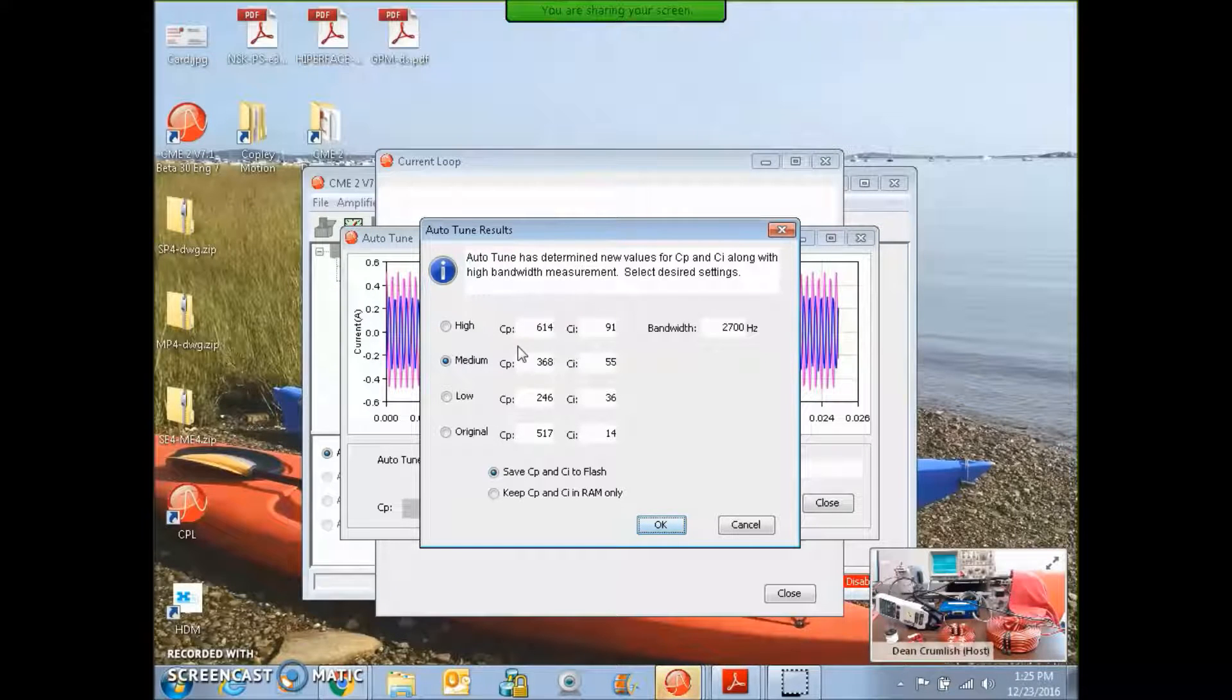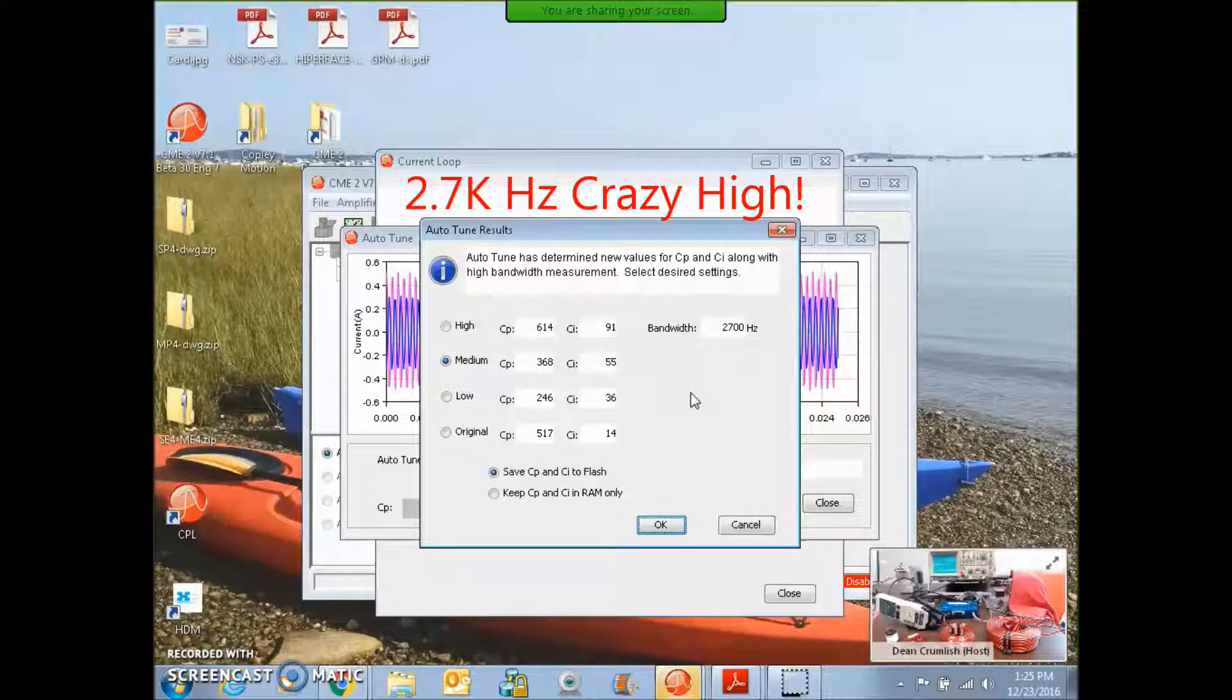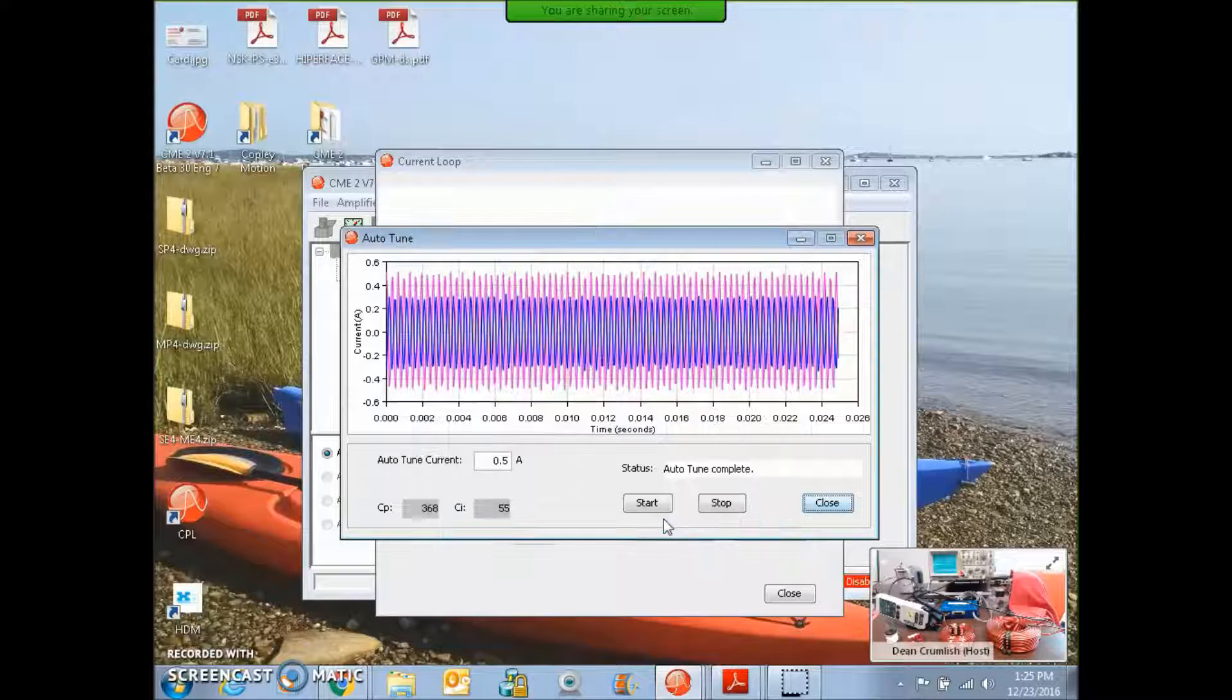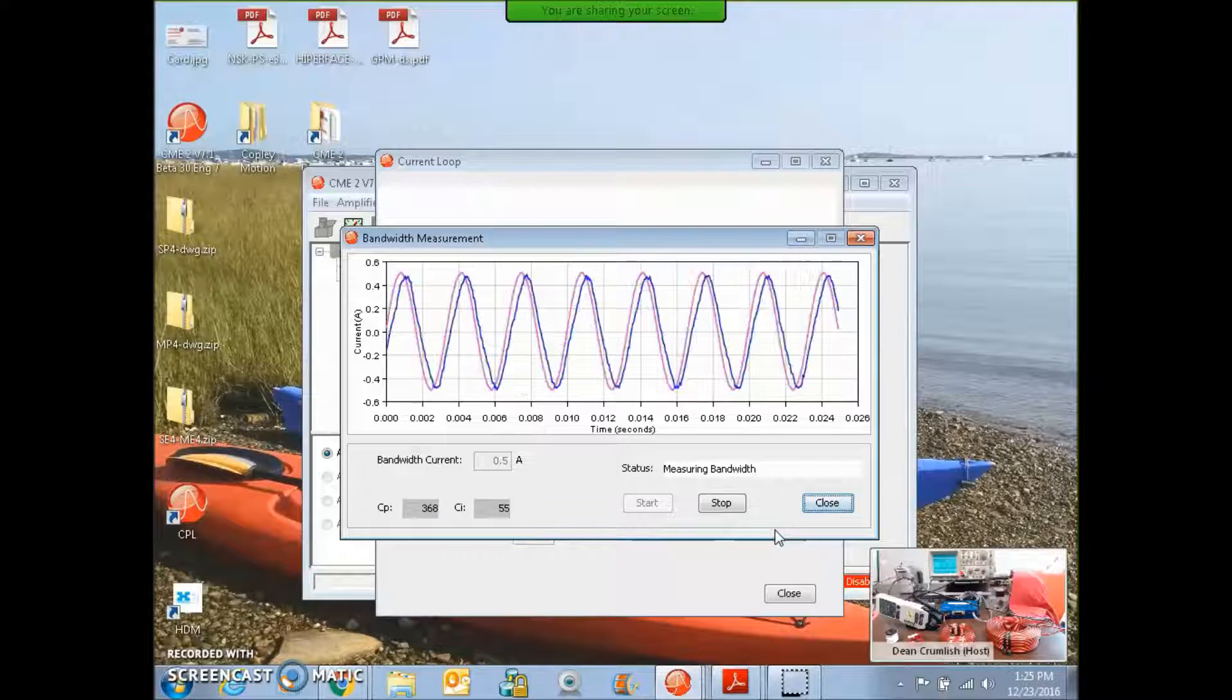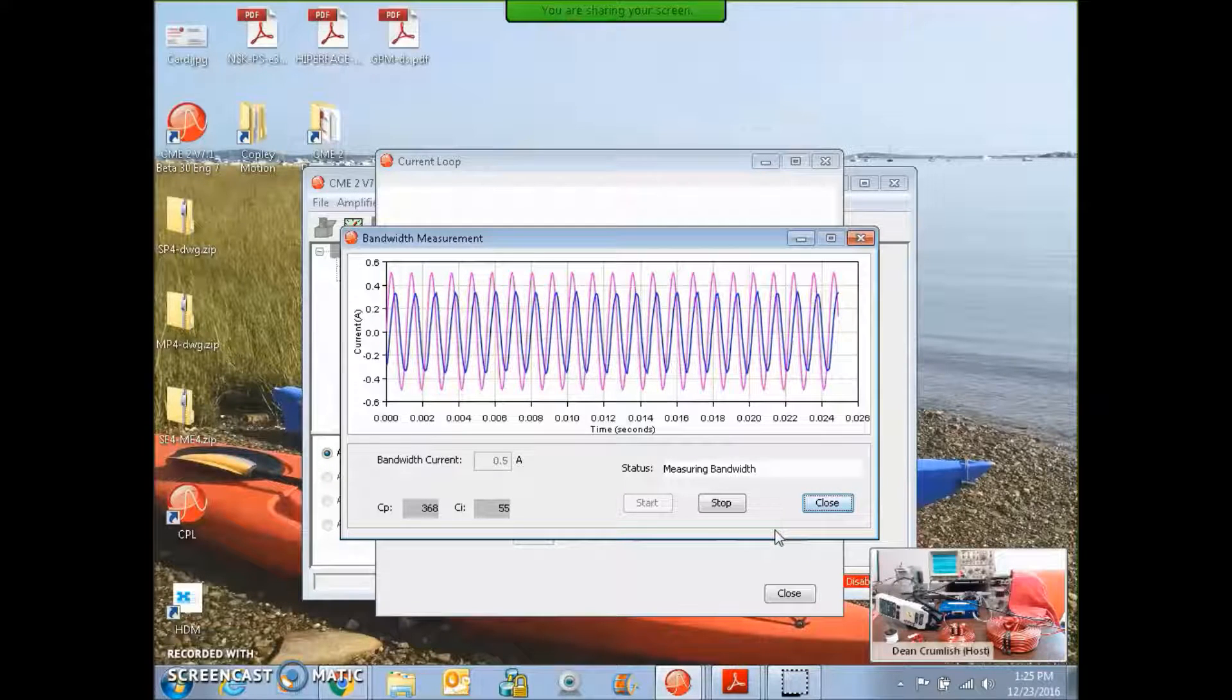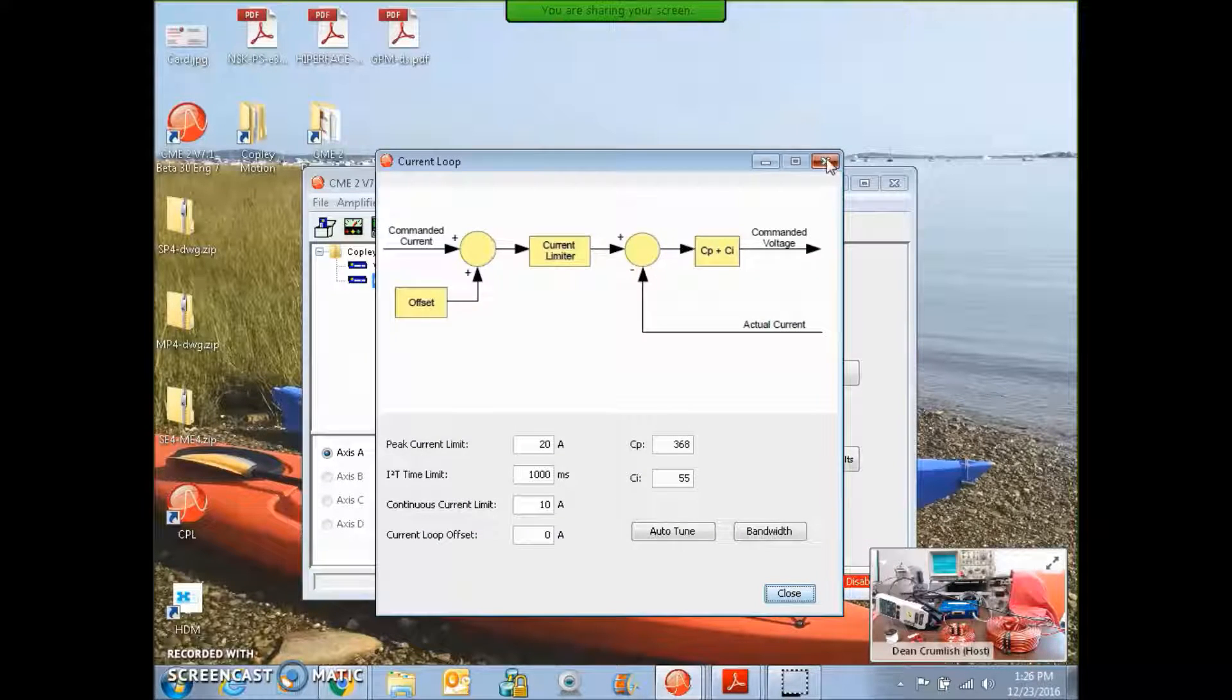The auto tuning is calculating the bandwidth by doing some testing. The high current loop bandwidth is what we tune for in the auto tuner. That's 2.7 kilohertz of current loop bandwidth. That's more than we need for a servo application. But CME2 selects the medium values which give us a current loop bandwidth of a more reasonable value. The calculated values were pretty good. The auto tune values may seem a little better. Maybe it's a little less bandwidth. 800 hertz of current loop bandwidth from the auto tuner.